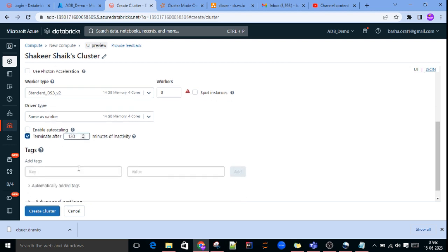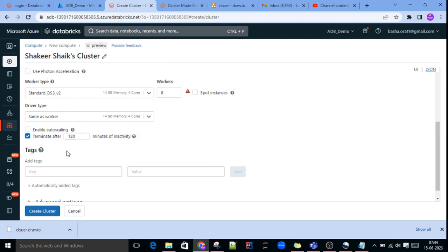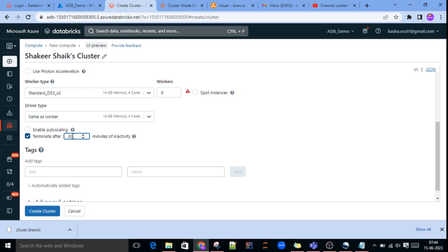For the all-purpose cluster, we have to manually terminate it — unlike the job cluster which automatically terminates when the job ends. We need to give a termination timeout, like 30 or 50 minutes. By default it is 120 minutes (2 hours), but leaving it that long wastes resources. Usually in projects, 30 minutes is given — after 30 minutes of inactivity, the cluster will be terminated.